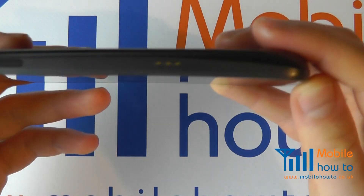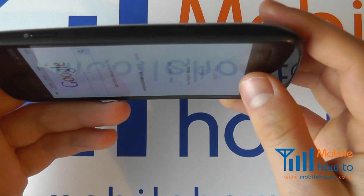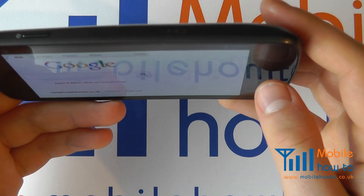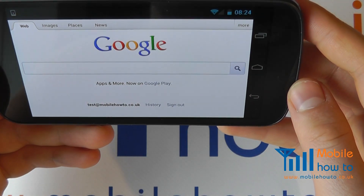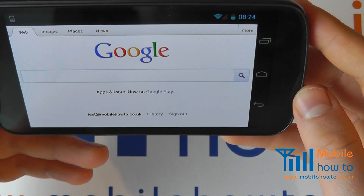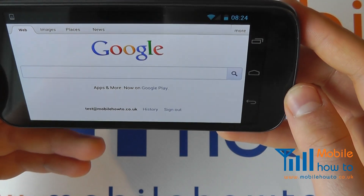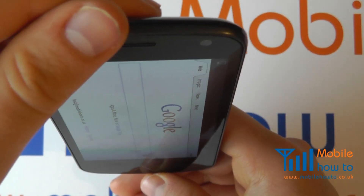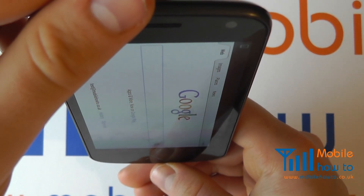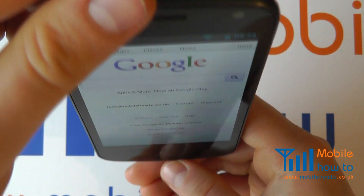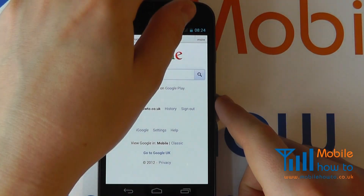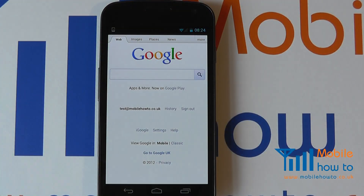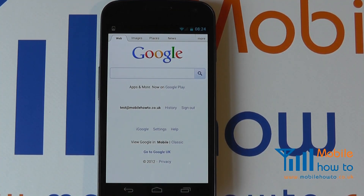When you go back to the browser it will now rotate into landscape mode and then back to portrait. That is how you change the auto rotation on a Samsung Galaxy Nexus.